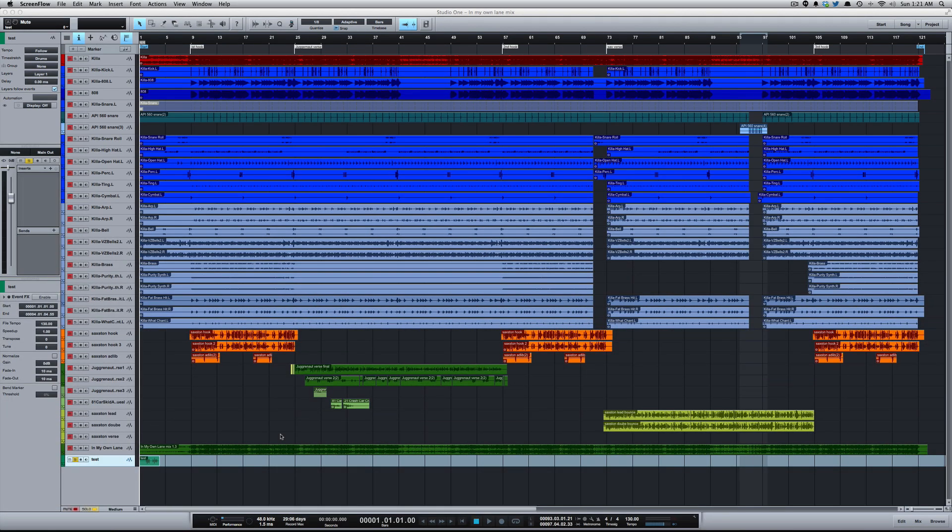What's going on y'all, this is Zar. I want to show you how to remove your unused files, or as I like to call it, removing the dead weight from your Studio One session. Doing this will result in smaller session sizes.